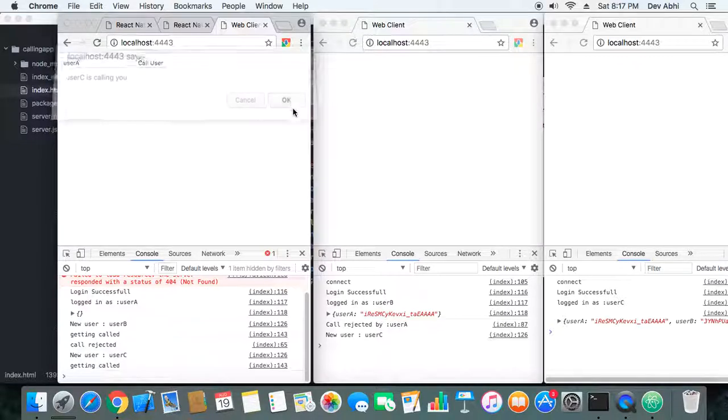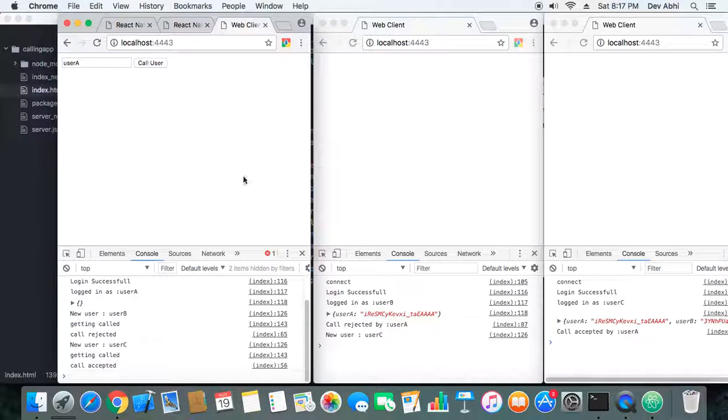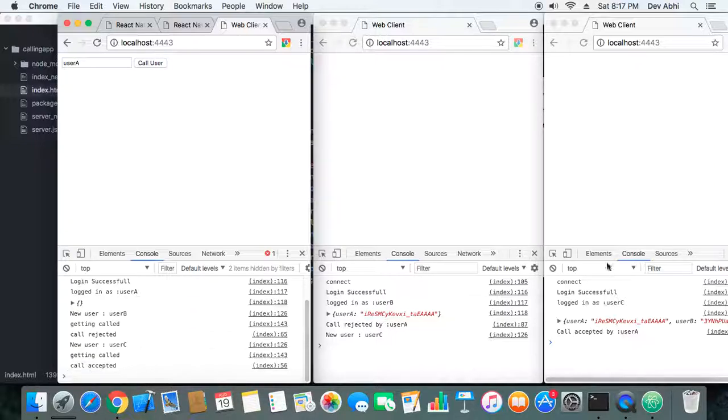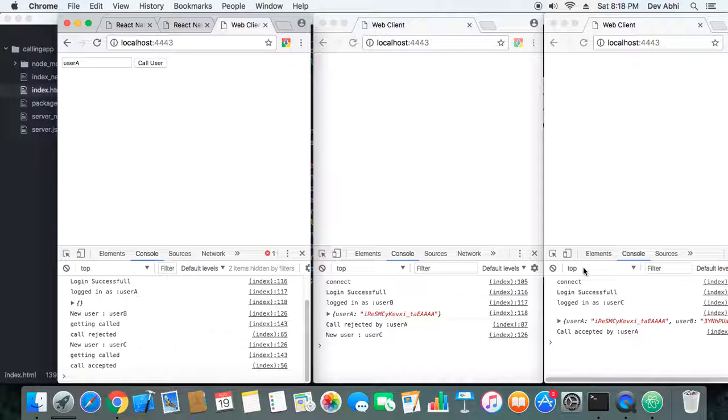So when we accept it, here we are logging call accepted as well as user C is getting the info that call has been accepted. So now the call is getting accepted and as well as getting rejected whenever one user is calling another. So we have successfully implemented our feature.